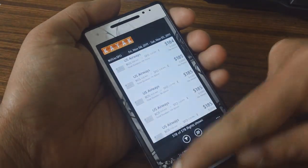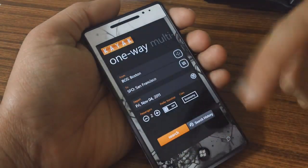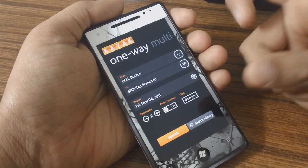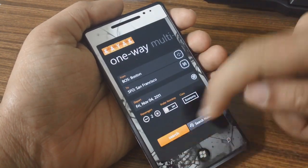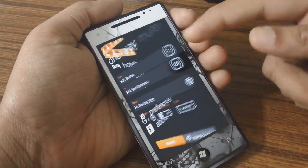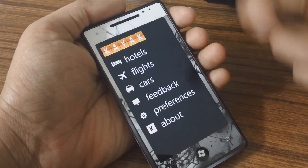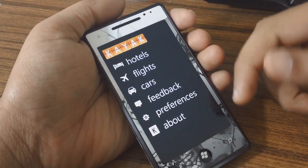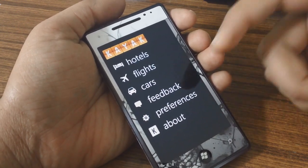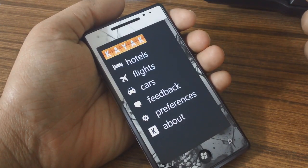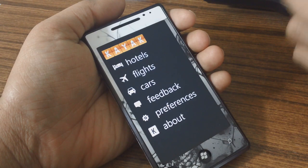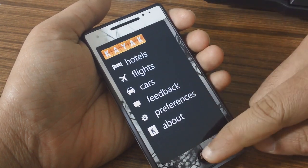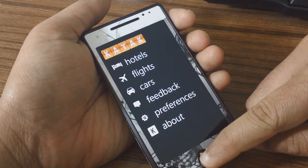So overall it's quite a handy app. It's got a nice interface, except maybe for the transitions which flip — it's kind of slow for me. But overall it's quite nice, and I don't think you can log into your Kayak account, but other than that it's quite functional and handy to have.